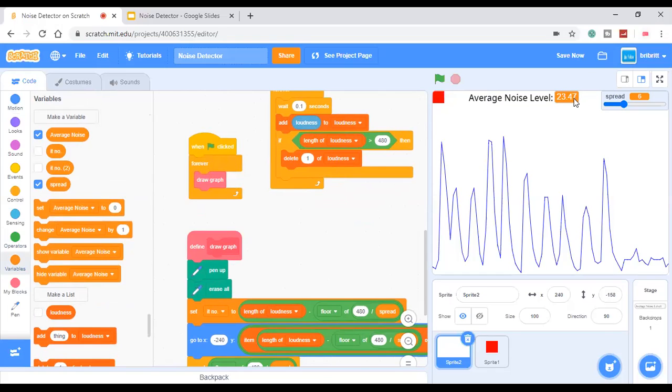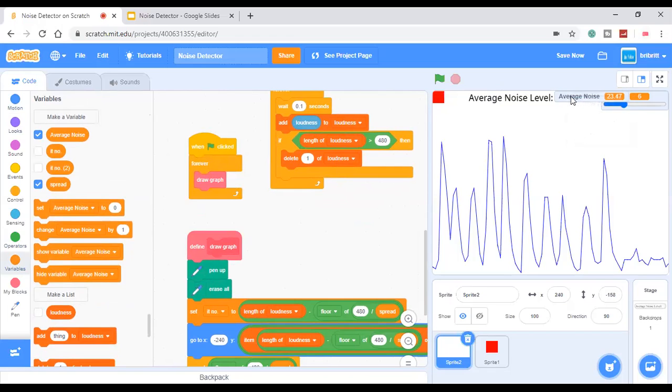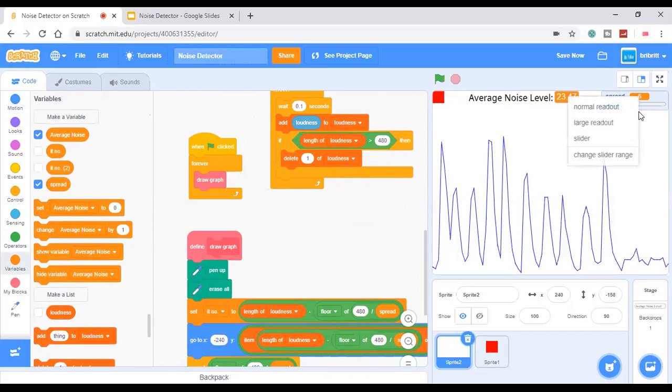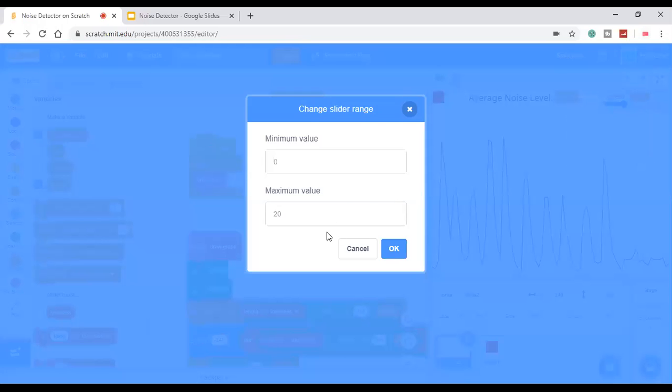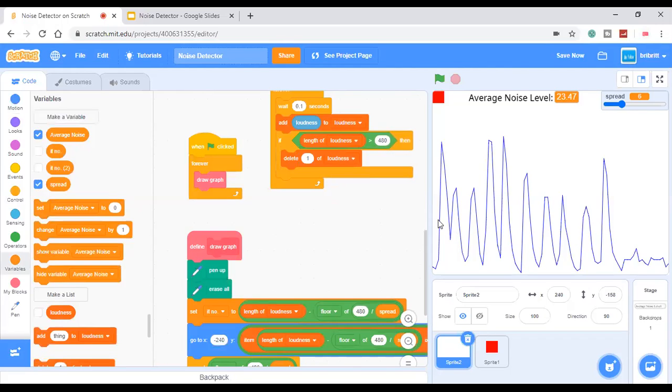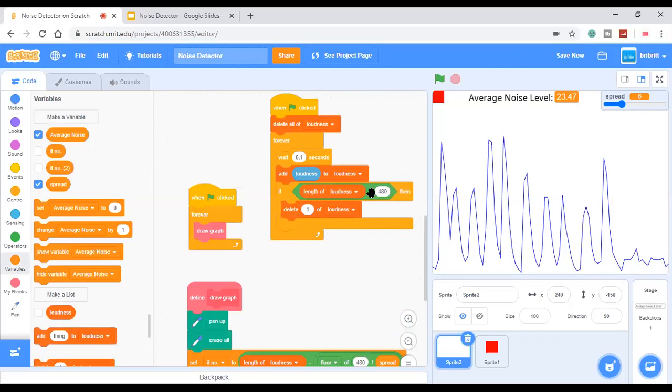The average noise level, which I set to a large readout, from normal readout to large readout, and the spread, which I've set to a slider from 0 to 20. I believe we'll just do 1 to 20.